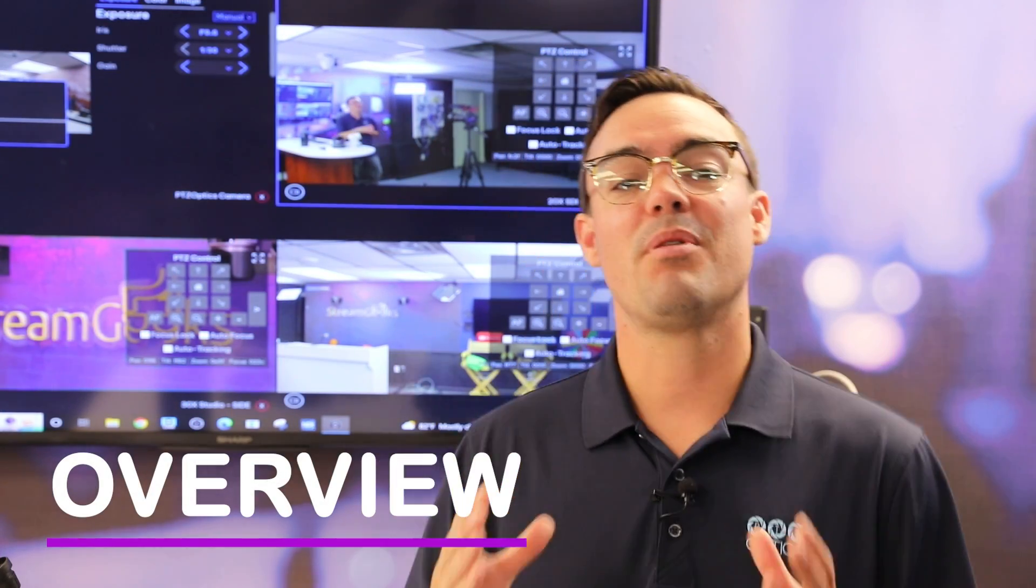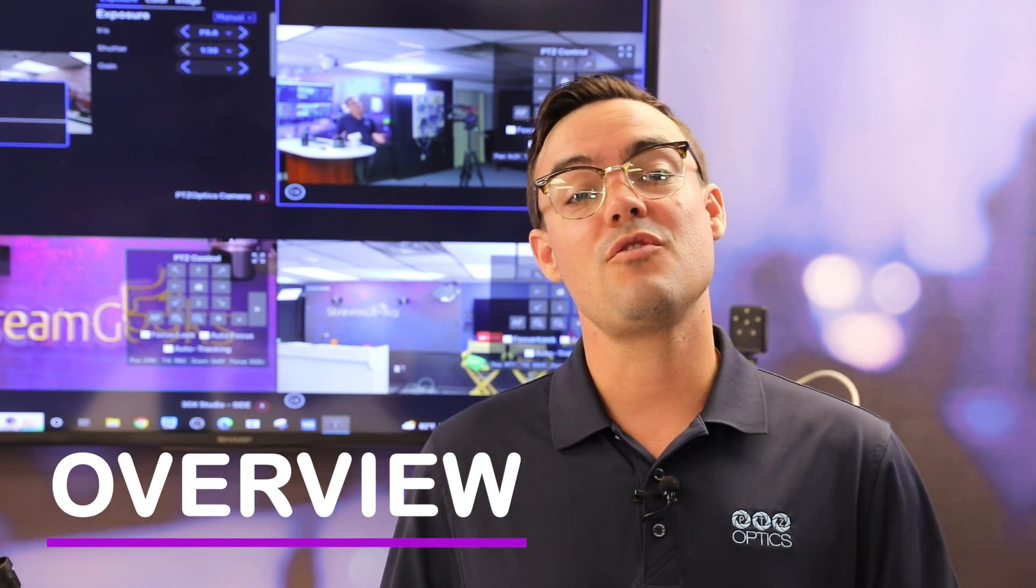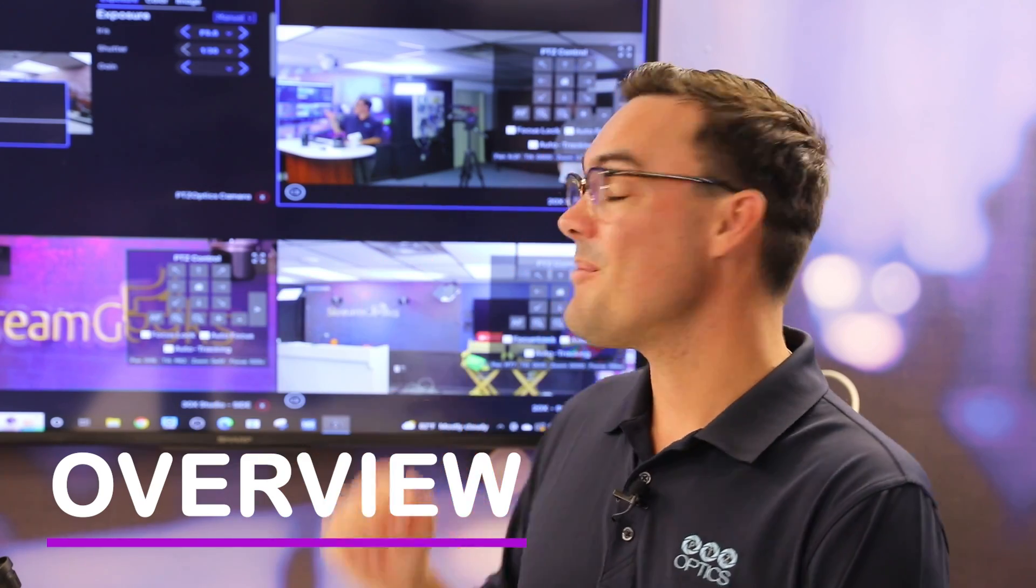This camera management platform software is the perfect way to add your cameras, preview them, and be able to manage them. Whether you need to change the IP address, change the color settings, or be able to view multiple cameras at the same time.